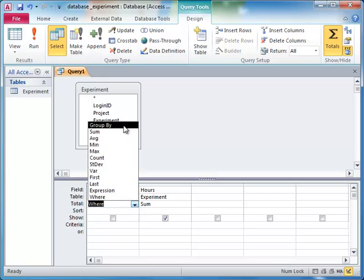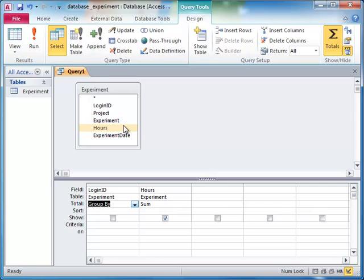We do this by using the GROUP BY option in the totals row. We want our aggregation done for each scientist, so we group by the login ID, and for each group, we display the login ID and the sum of the hours for that group.